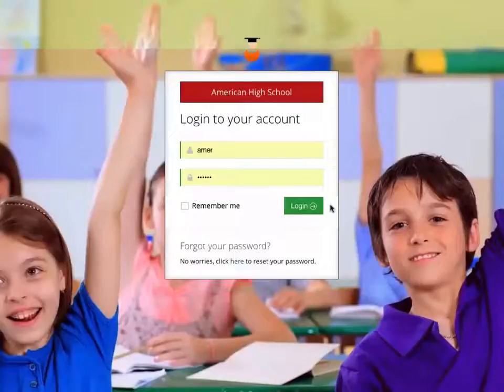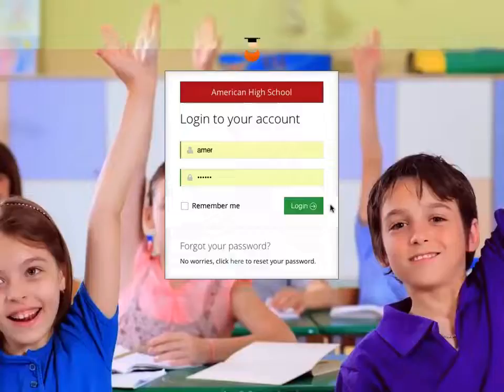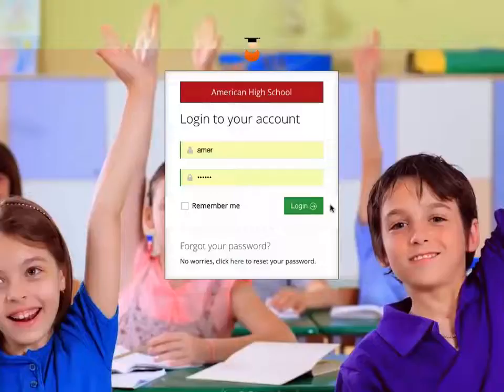Hello, and welcome to American High School, a school that provides a quality and affordable online education. Today, I'll be showing you how to navigate through the American High School website as a student.